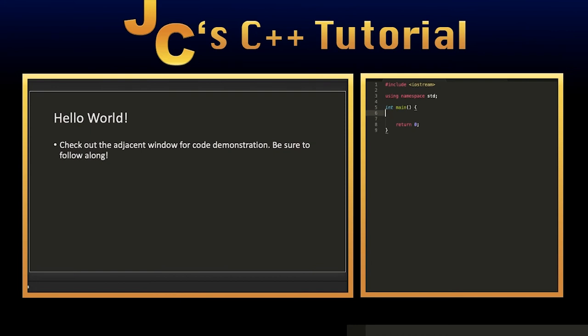A couple things I'm going to mention. All the functionality inside of a program is inside of the main function. And usually when the main program runs successfully, it has a return code of zero. Hence the return zero. That means the program has executed successfully.